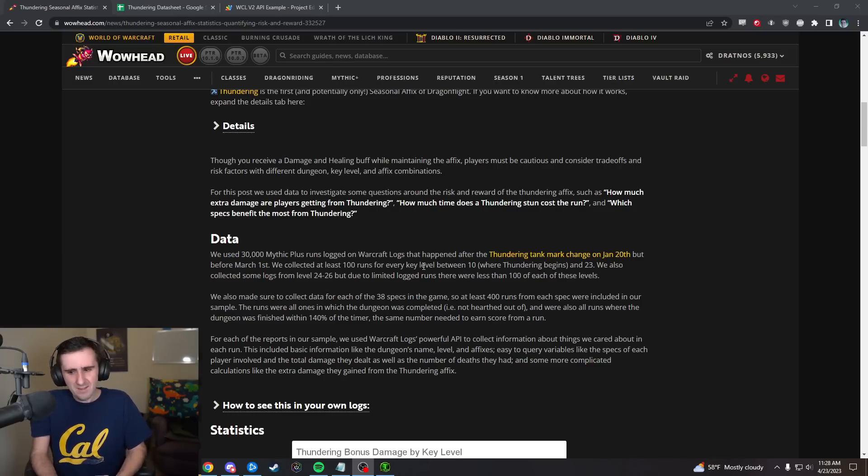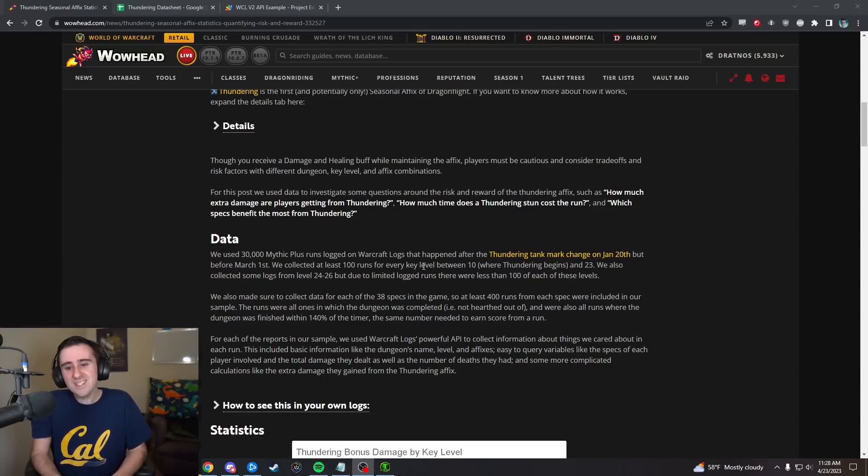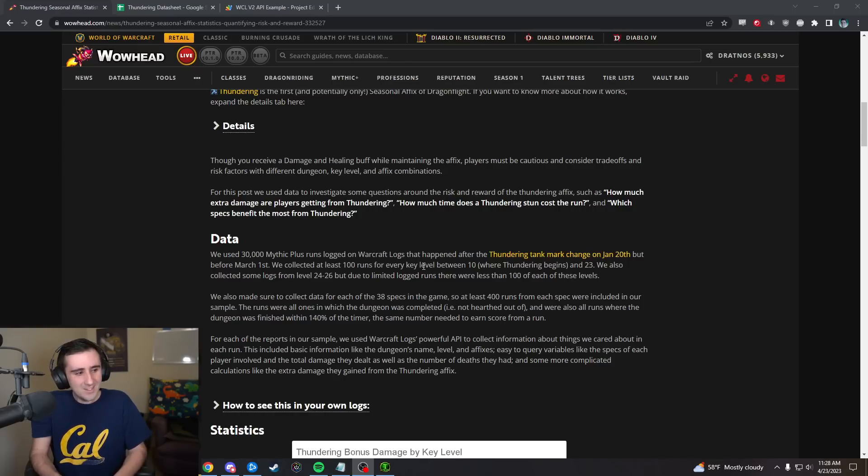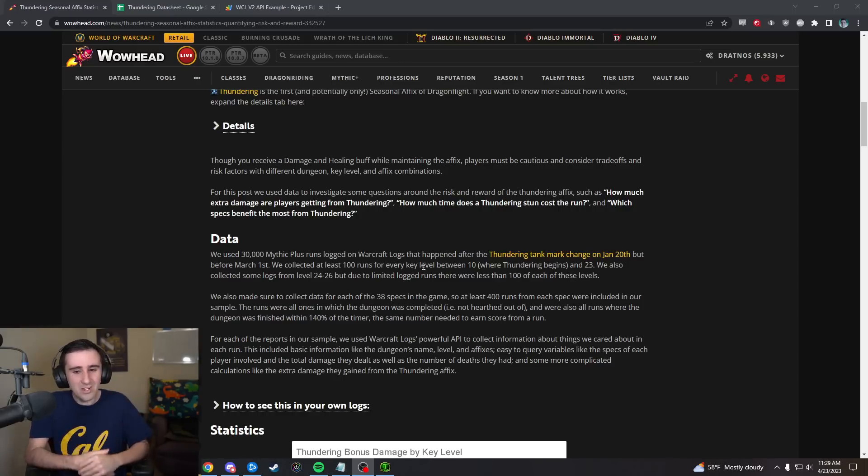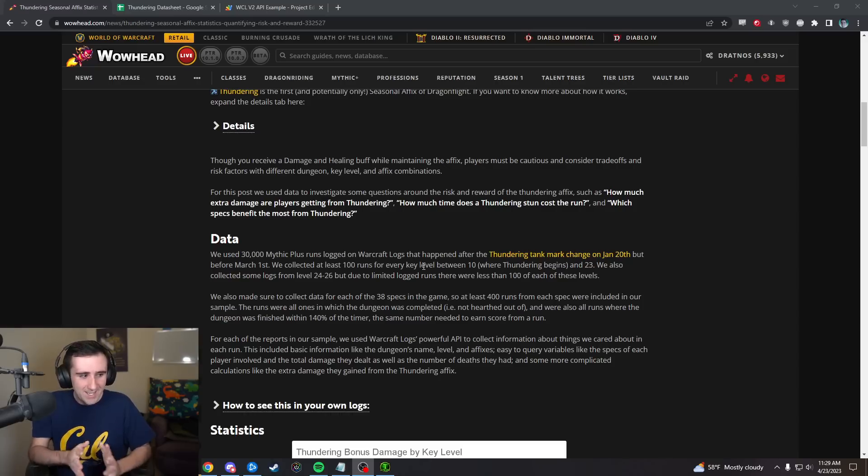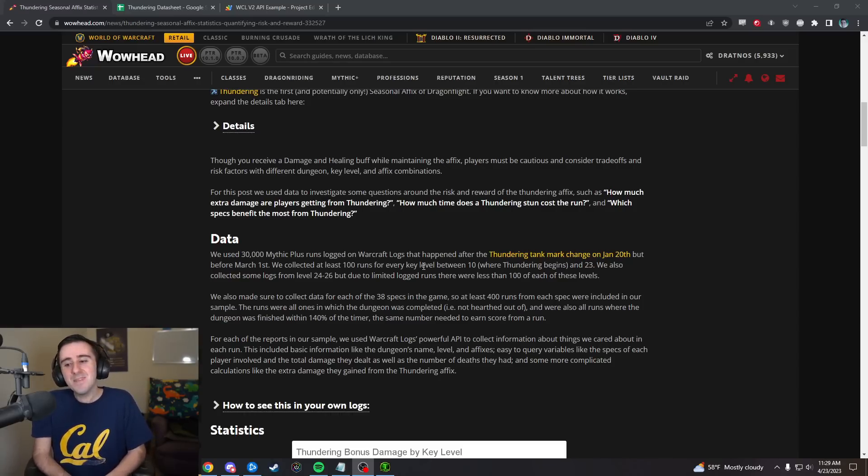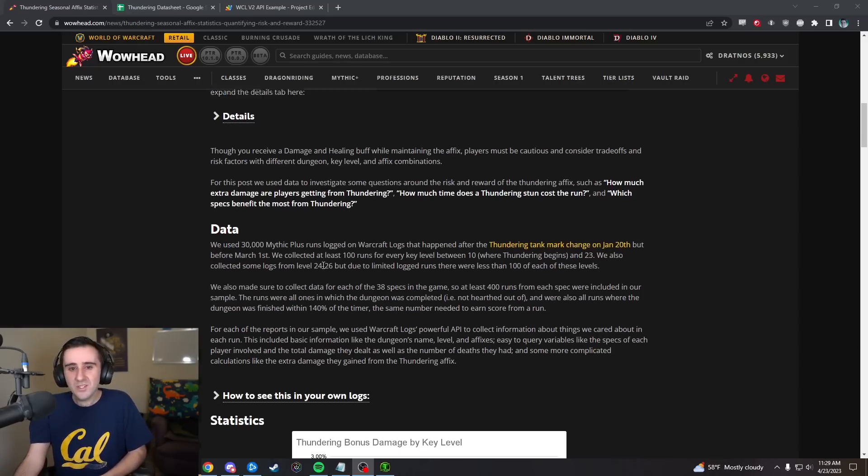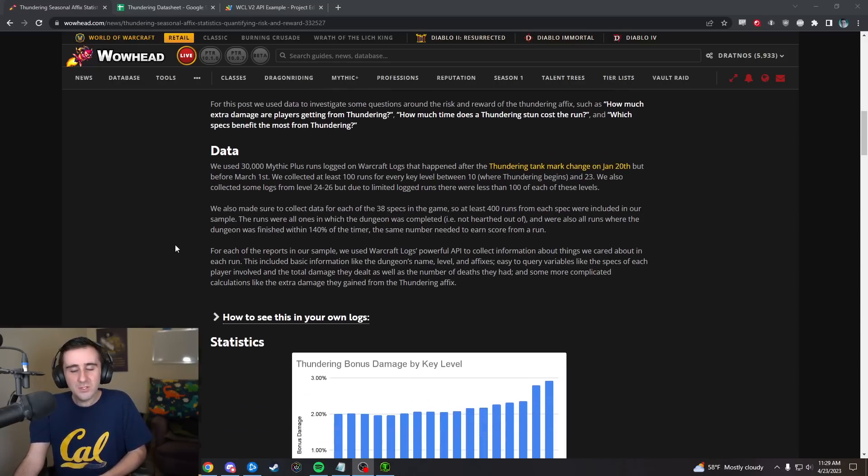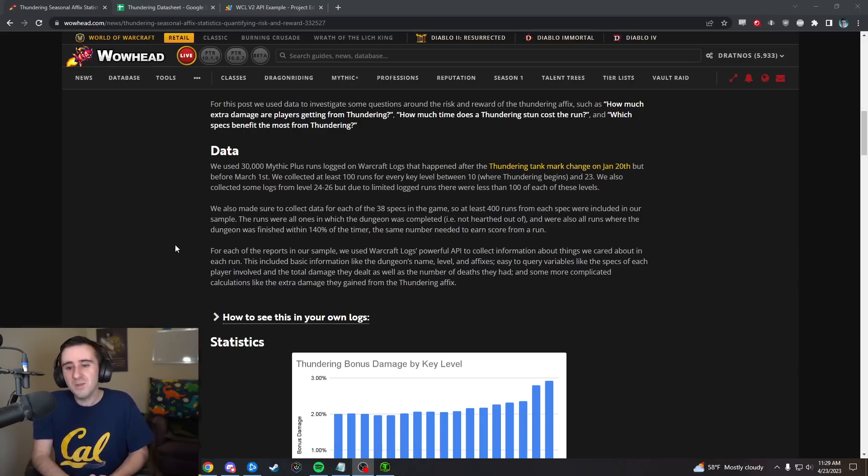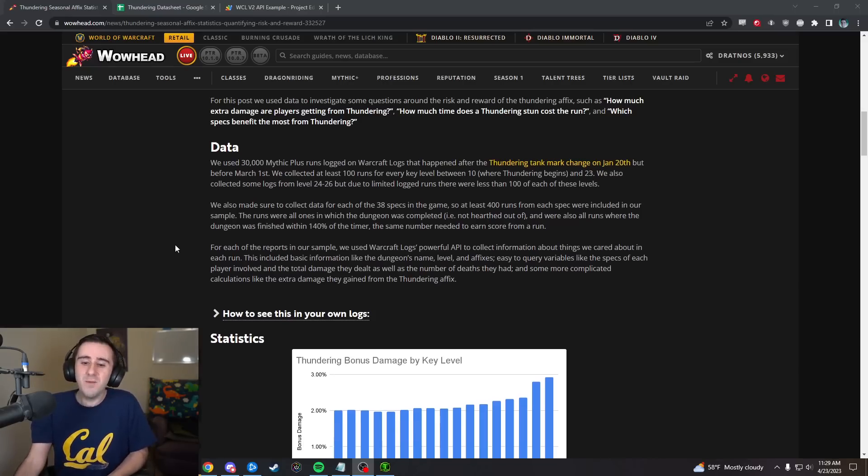We got a huge sample of like 30,000 runs from Warcraft Logs, all right after the tank change so that Thundering no longer targeted the tank as well, so on a consistent version of the Affix.